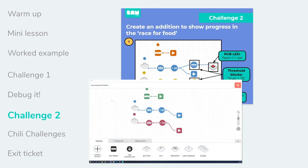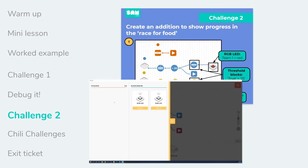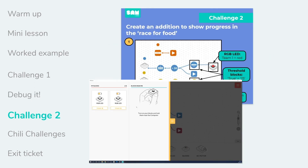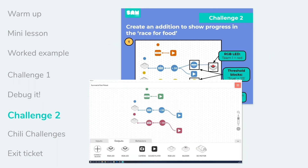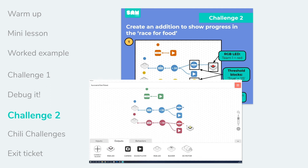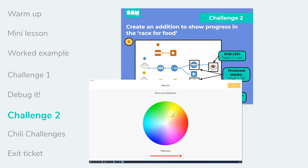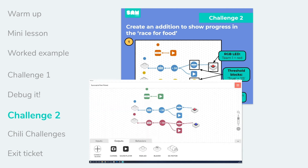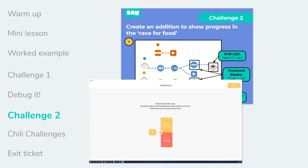Once students have successfully debugged their system, they are ready to progress to challenge two, where they develop and extend their system into a full working model. This gives them a chance to utilize all their skills and to collaborate effectively.